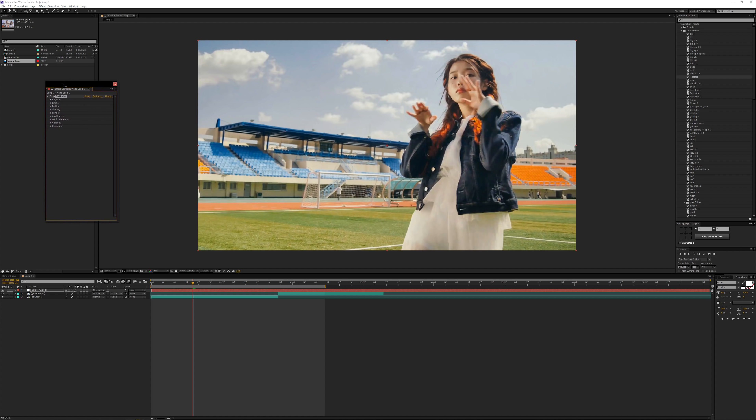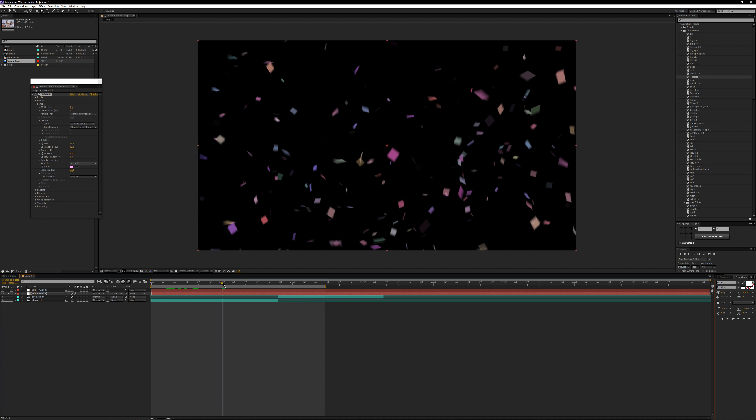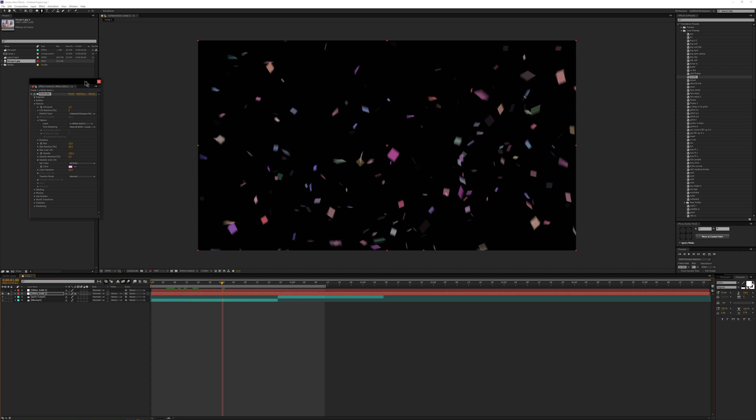Turn off that layer, go into the particle settings, go to Texture and set it to that solid you just made, and you get nice confetti. I'll throw in an example for that too.